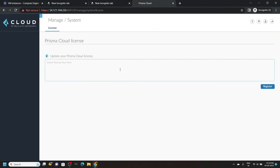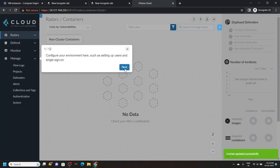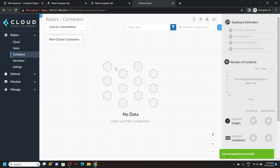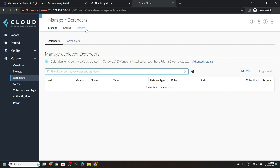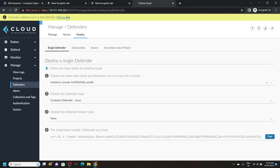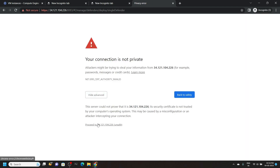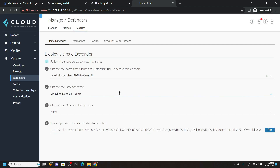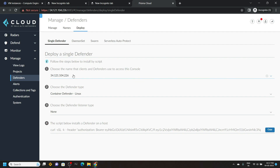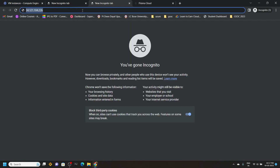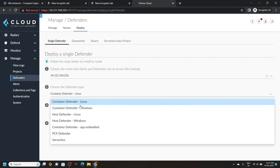Simply paste it in the Prisma Cloud. Click register. You will see an interface like this. Go to Manage, then Defenders. Open the deploy section. Click on this, then Advance, then proceed. Now for the first option, choose the external IP — this is the same external IP we saved in the new tab. You can simply recheck this. For the second option, choose the host defender Linux.